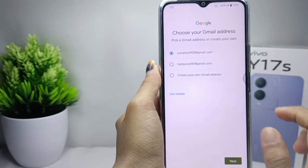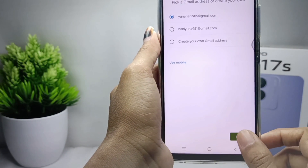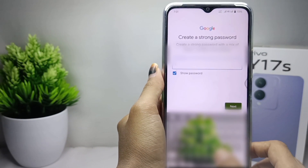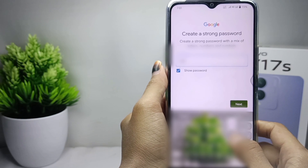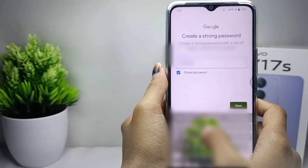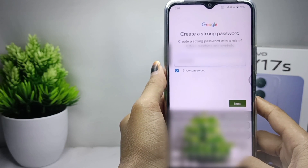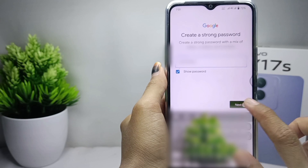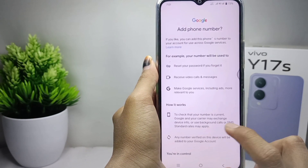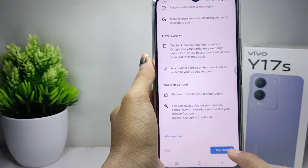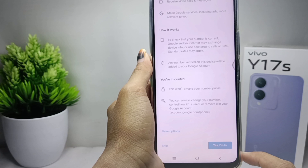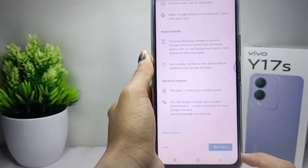Click next, and then you can create a strong password here. Click next again, then scroll down and tap the 'Yes, I'm in' option.